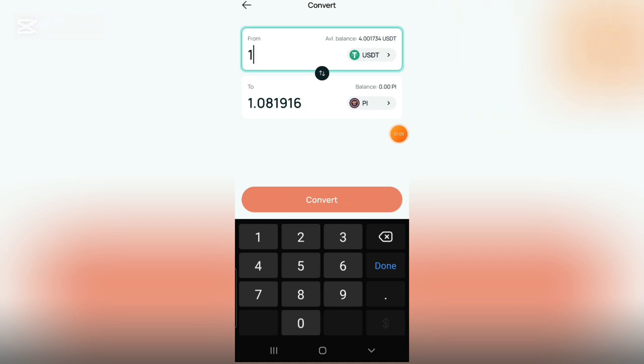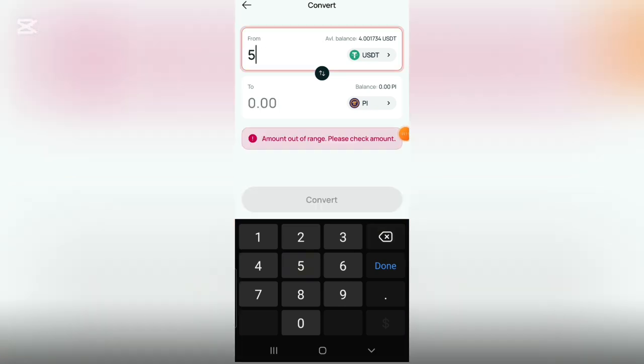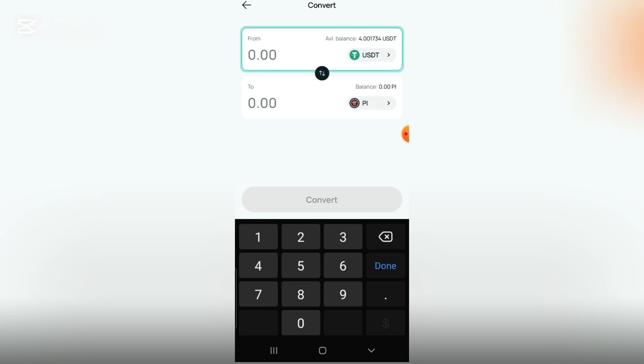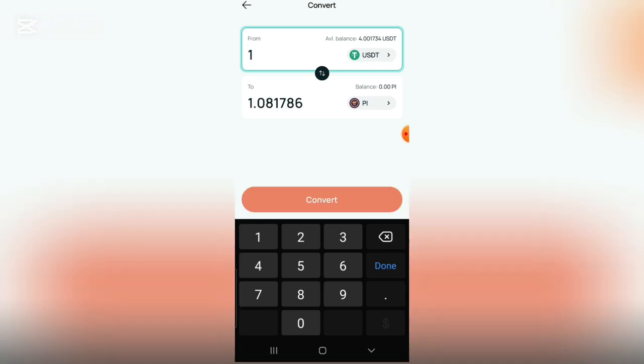If you want to add more you can add more depending on the amount you have or you want to convert. So for the purpose of this video I'm going to convert 1 USDT to Pi.